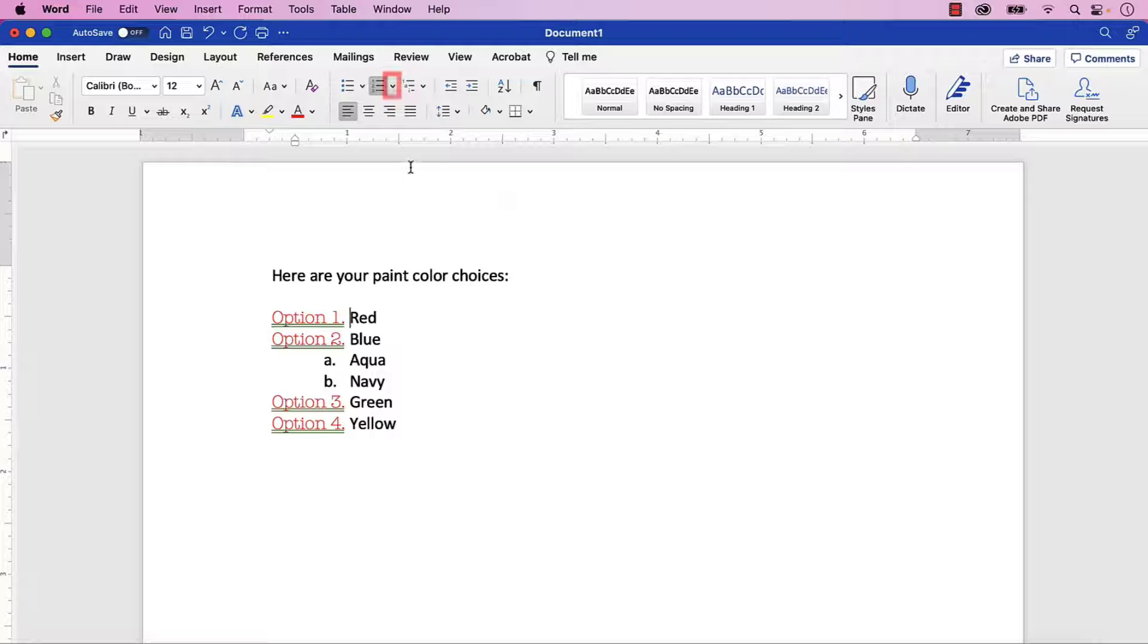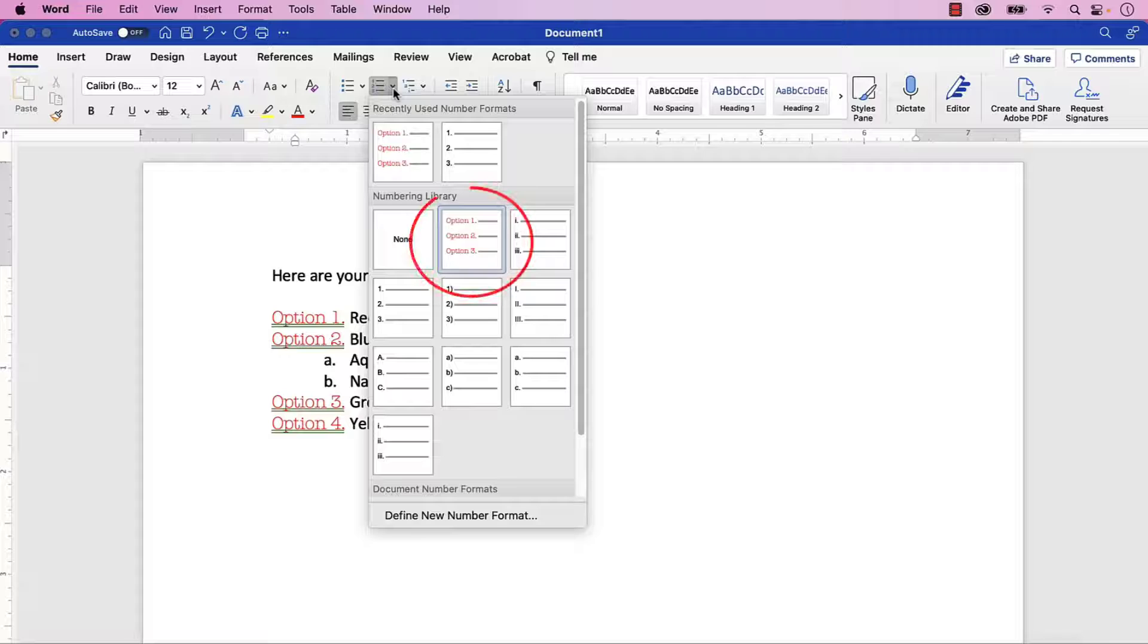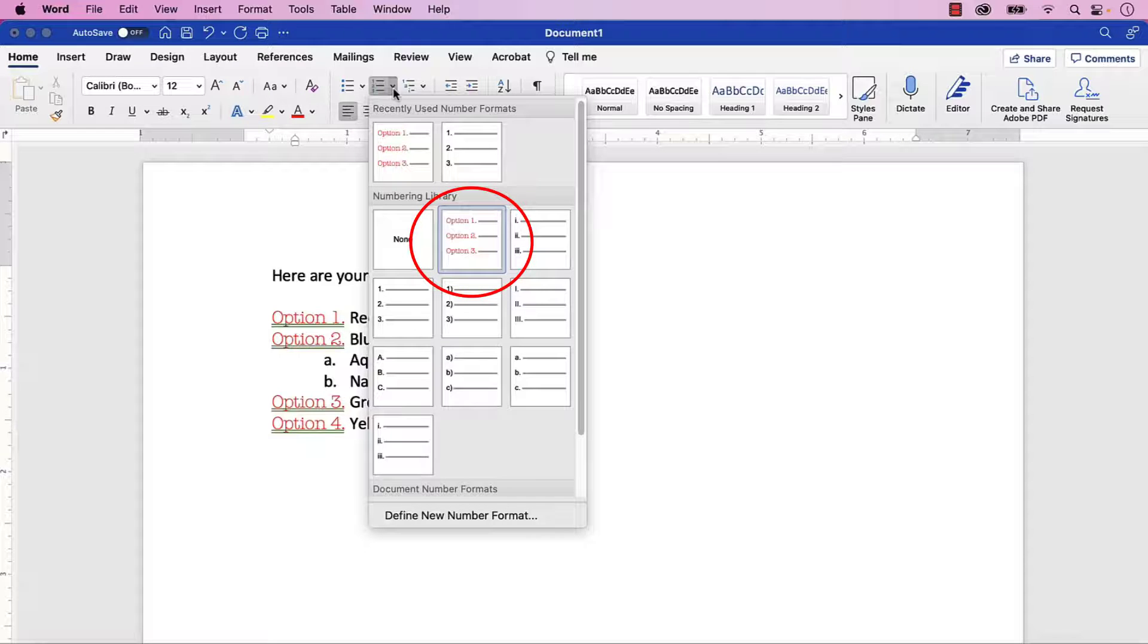If you select the Numbering menu arrow, you can see that your new list number format has been automatically added to the Numbering Library and it will be available in other documents.